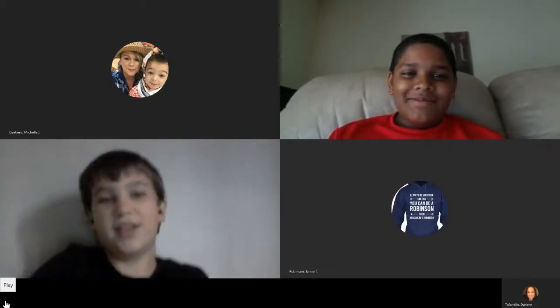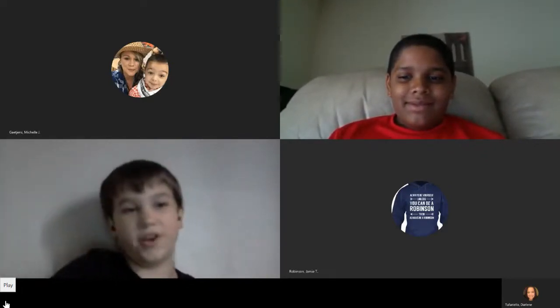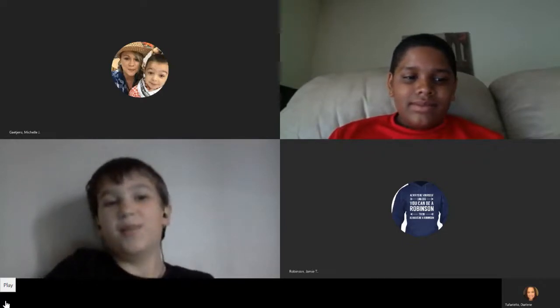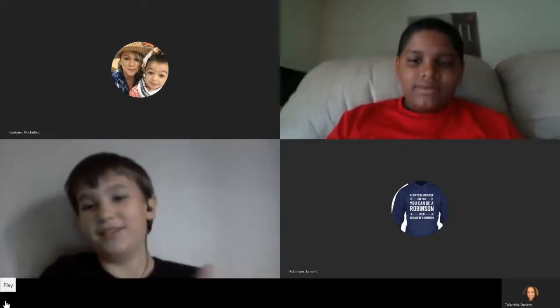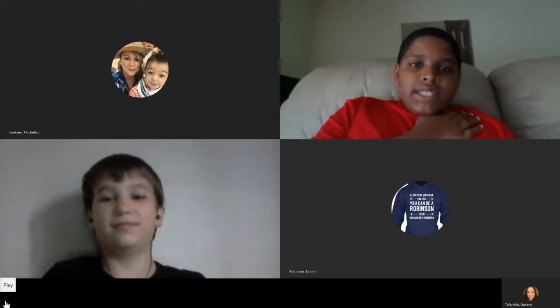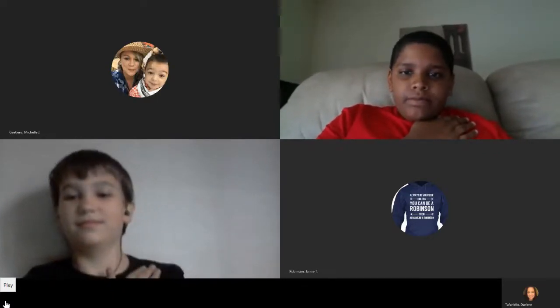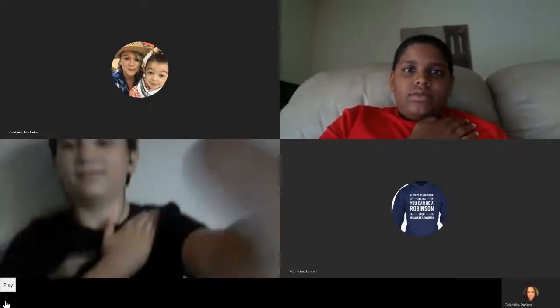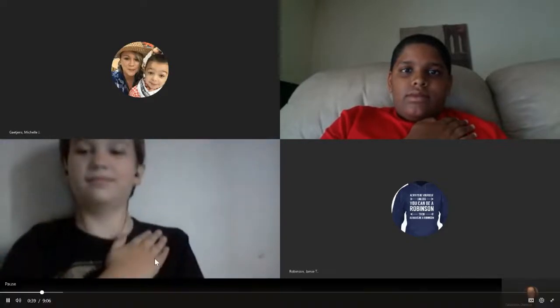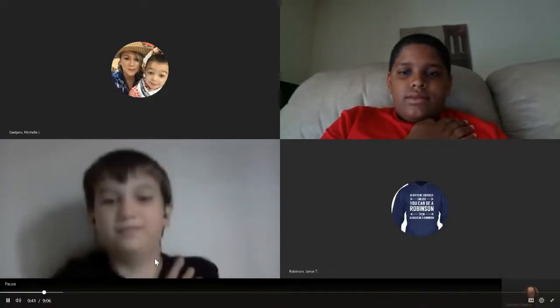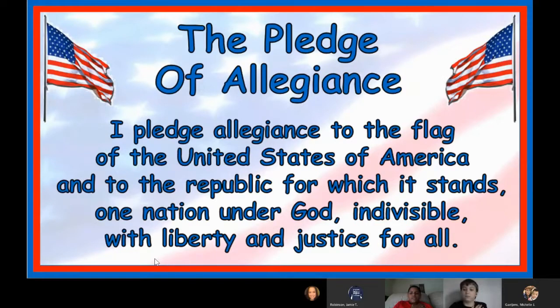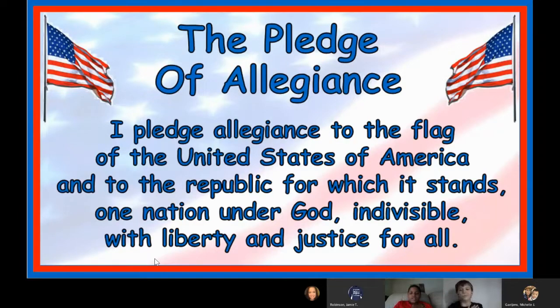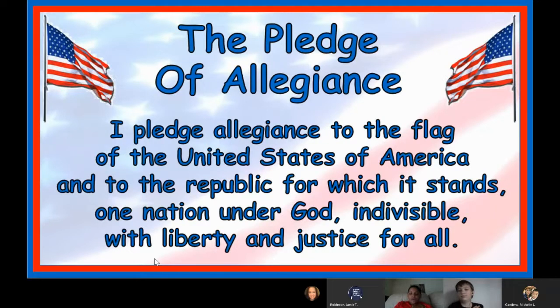Let's take a moment to stand and honor our wonderful country. Please say the pledge led by my co-anchor, Landon. Please stand for the pledge. I pledge allegiance to the flag of the United States of America and to the republic for which it stands, one nation, under God, indivisible, with liberty and justice for all.